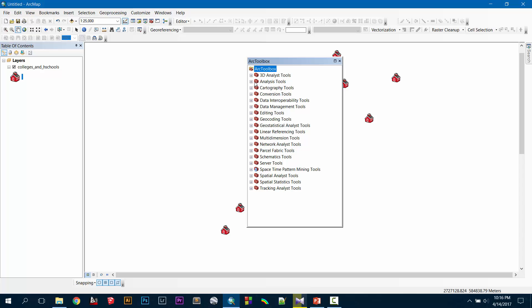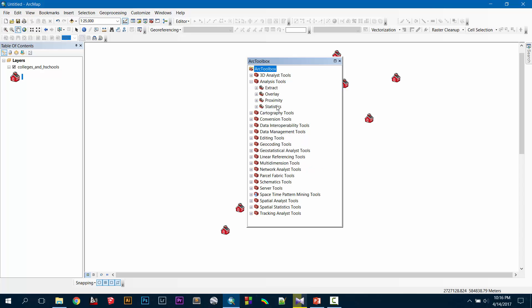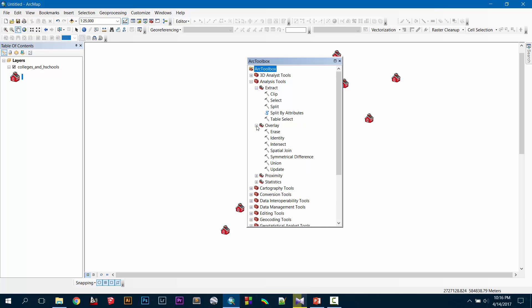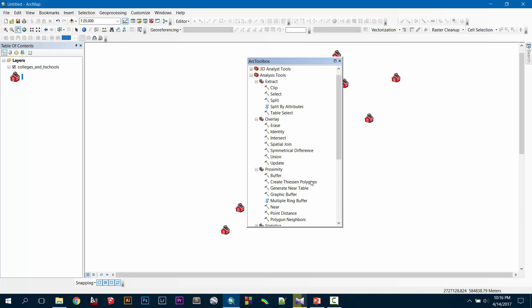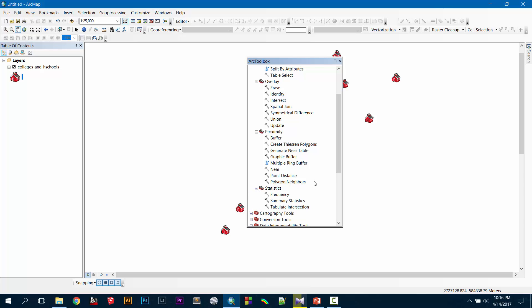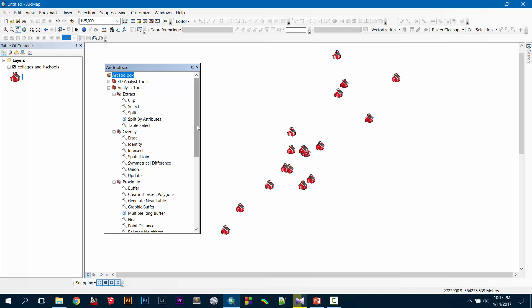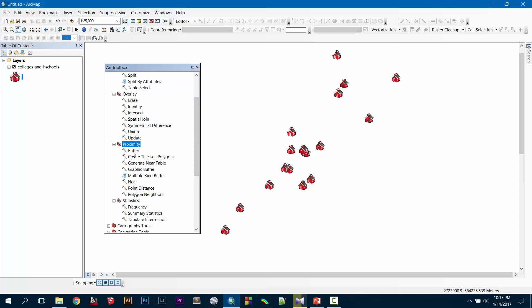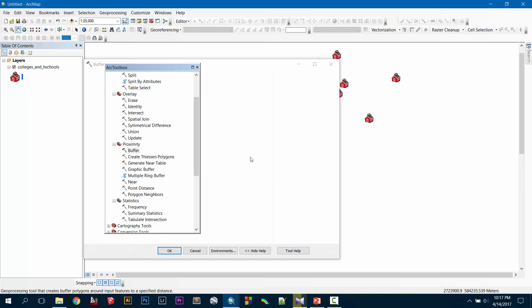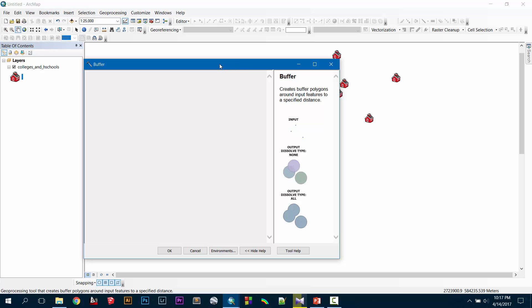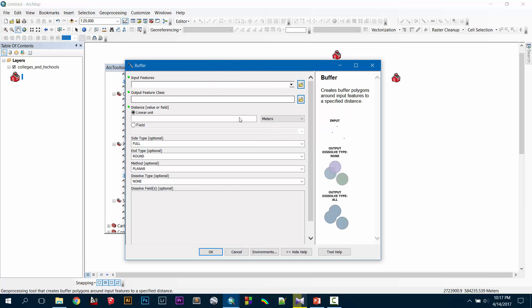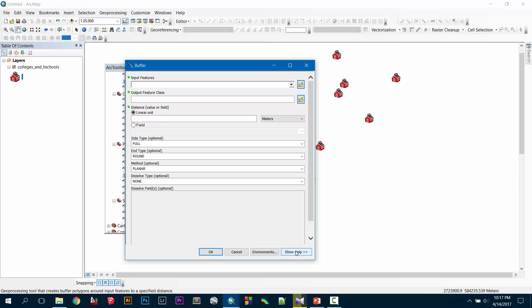Go to Analysis Tools and you can see there are so many things like extract, overlay, proximity, and statistics. These are all the analysis tools you will need. There are more available if you download add-ins, which you can find online. The first thing we will show you is the buffer option — go to Proximity and then double-click on Buffer.